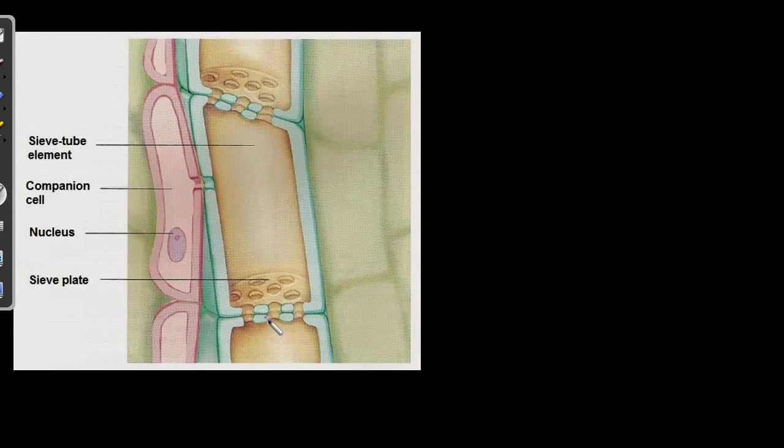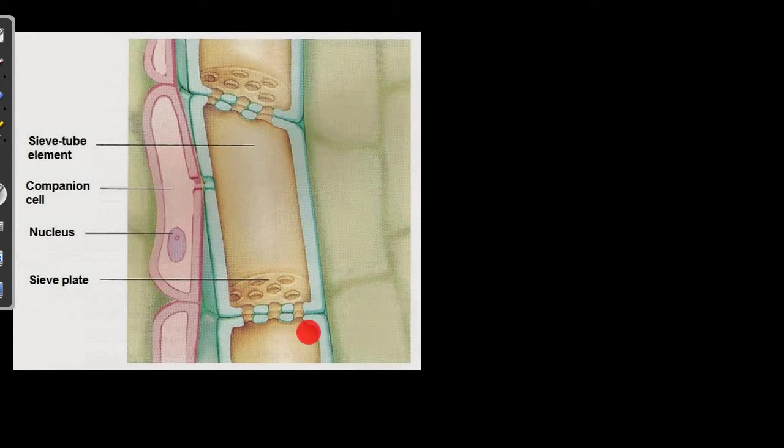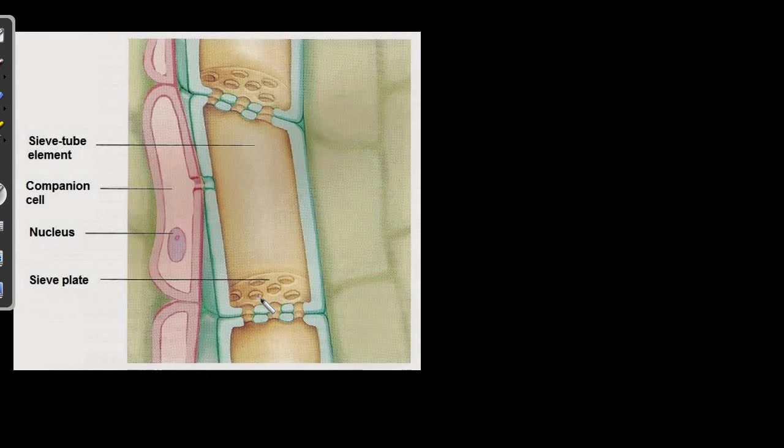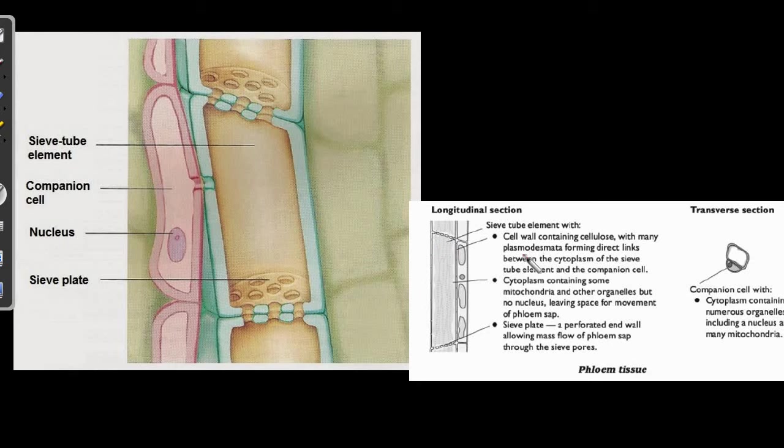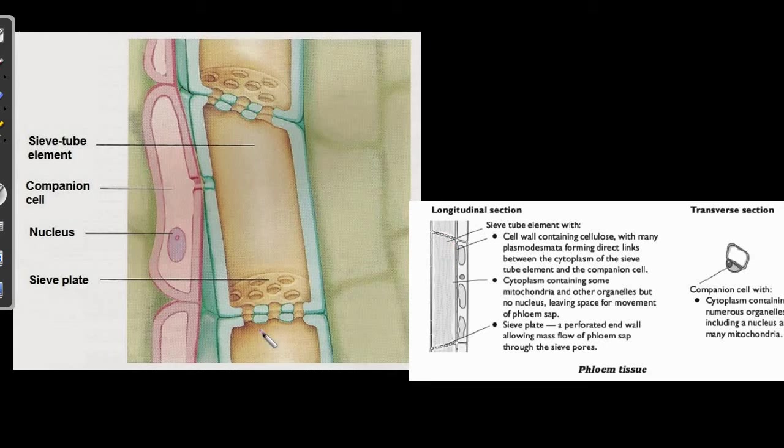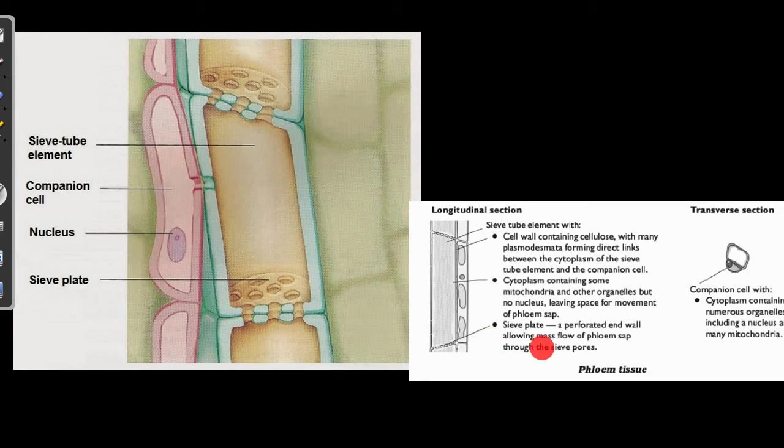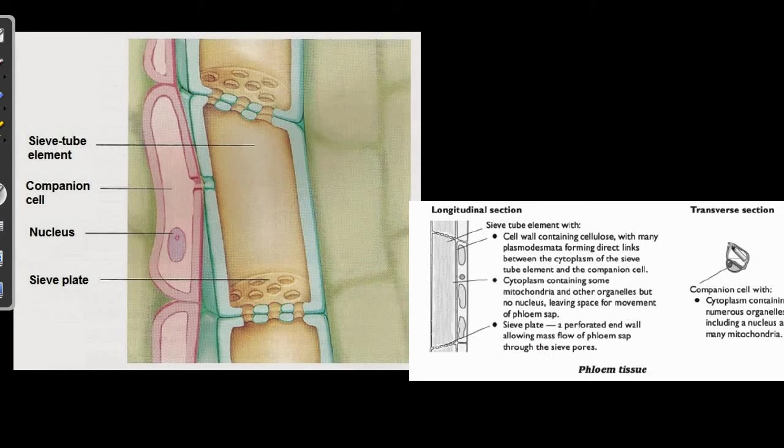So, this makes the end wall of the sieve elements. However, there was no end wall present in the xylem vessels. So, you can take a note over here that there are sieve plates present in the end wall of each sieve tube element, which is the most striking feature of them. Whereas, there was no end wall present in the xylem vessel. So, let's have the longitudinal section to sieve element. There are plasmodesmata present here for the transport of the phloem sap. Sieve plate, which we have discussed, which allowed mass flow of the phloem sap. Mass flow, we are going to discuss in detail.